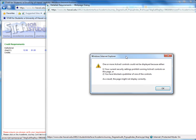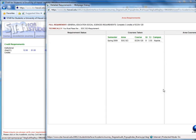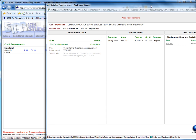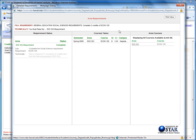If I go ahead and click the Complete link, it will show me which courses I've taken to fulfill this requirement.